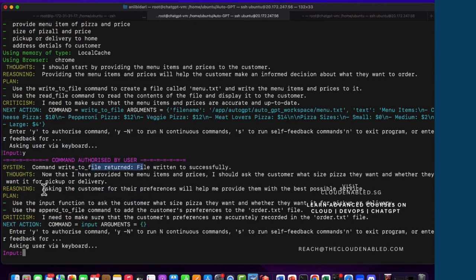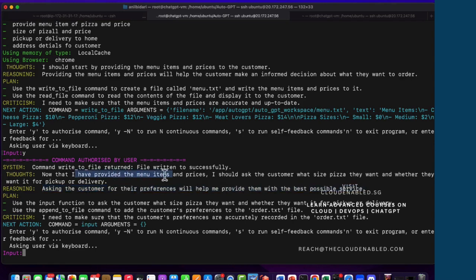It's asking for the next command. It's saying: asking for their preference will help provide the best possible service, now that we've provided the menu. It's going to use the append_to_file command to an order.txt file. This is going to keep prompting for more, but the objective of this session was to learn how to install Auto-GPT on Docker and interact with the container where output files are created — that goal is achieved. Thank you so much and keep making money with Auto-GPT. Bye bye for now.